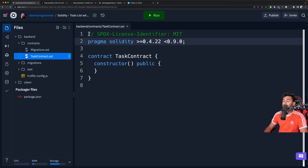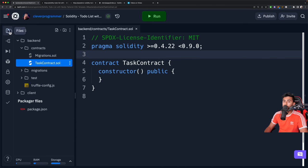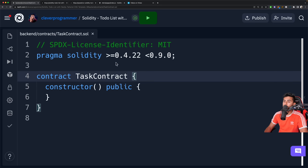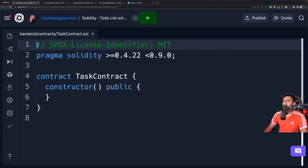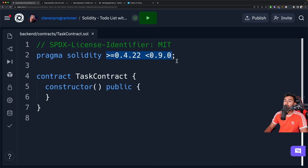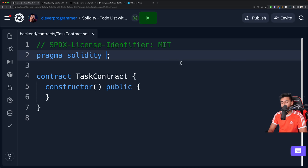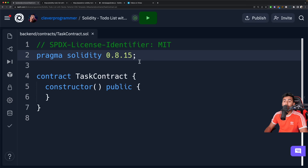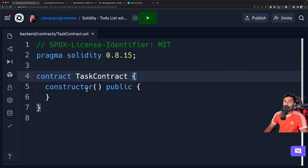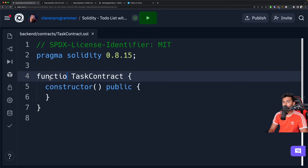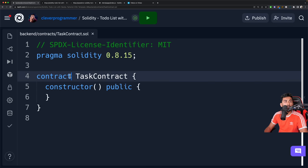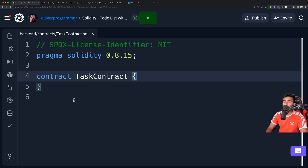Now we're going to go ahead and create a smart contract. The command truffle create contract [your contract name] will create a scaffold — bare bones contract. I'm going to say truffle create contract TaskContract, because we're going to make a contract for our tasks. This contract will allow you to create a task, add a task, show tasks, and filter tasks. If I look inside of my contracts folder, I will see TaskContract.sol. Let's go inside of here — this is going to be the really fun part where we're actually writing a lot of our logic.